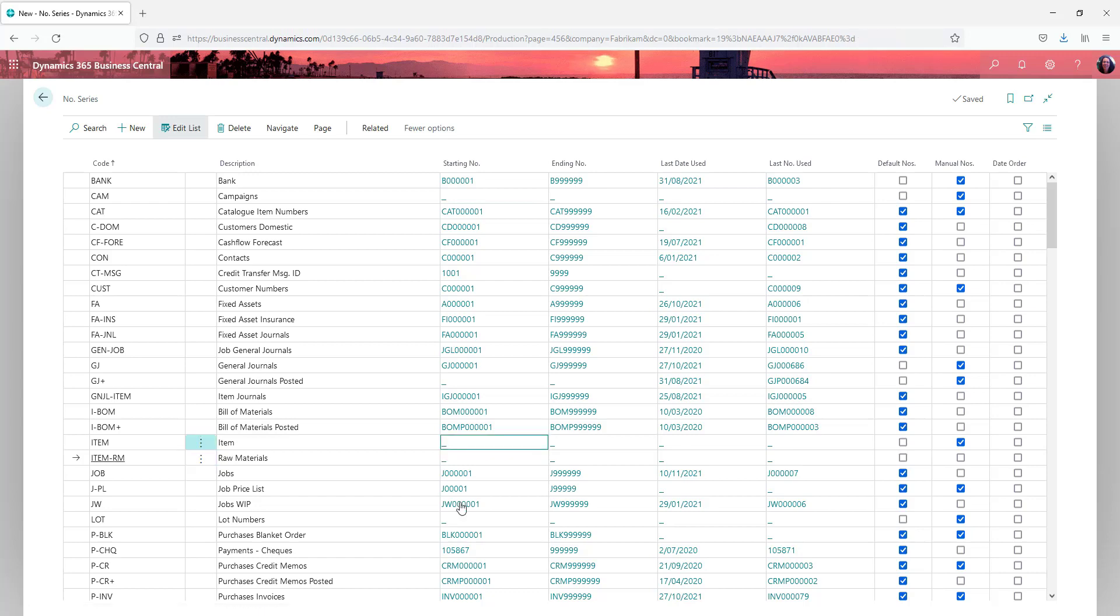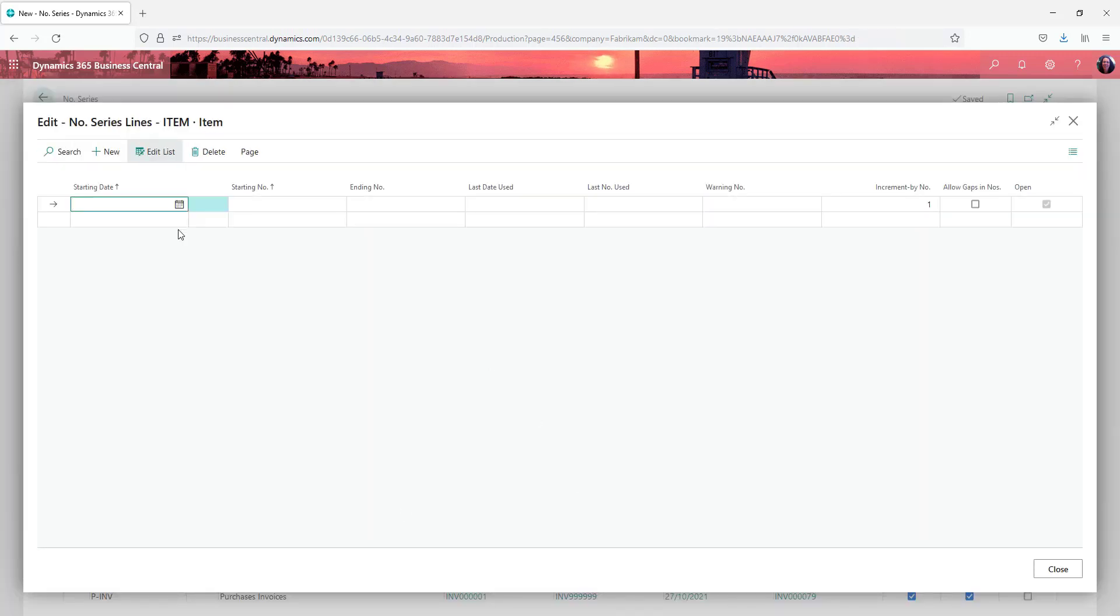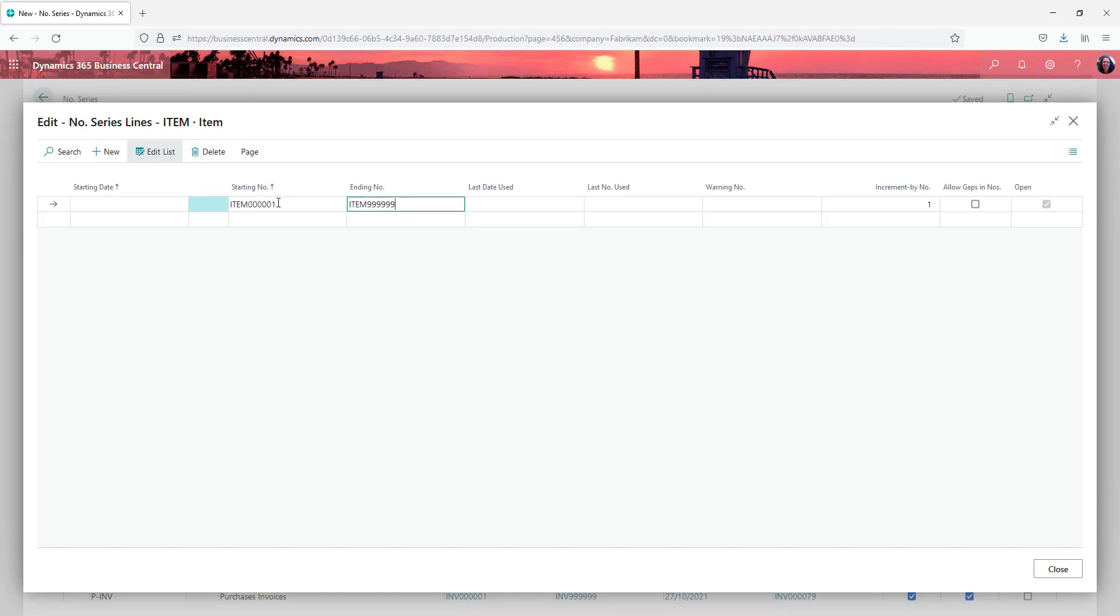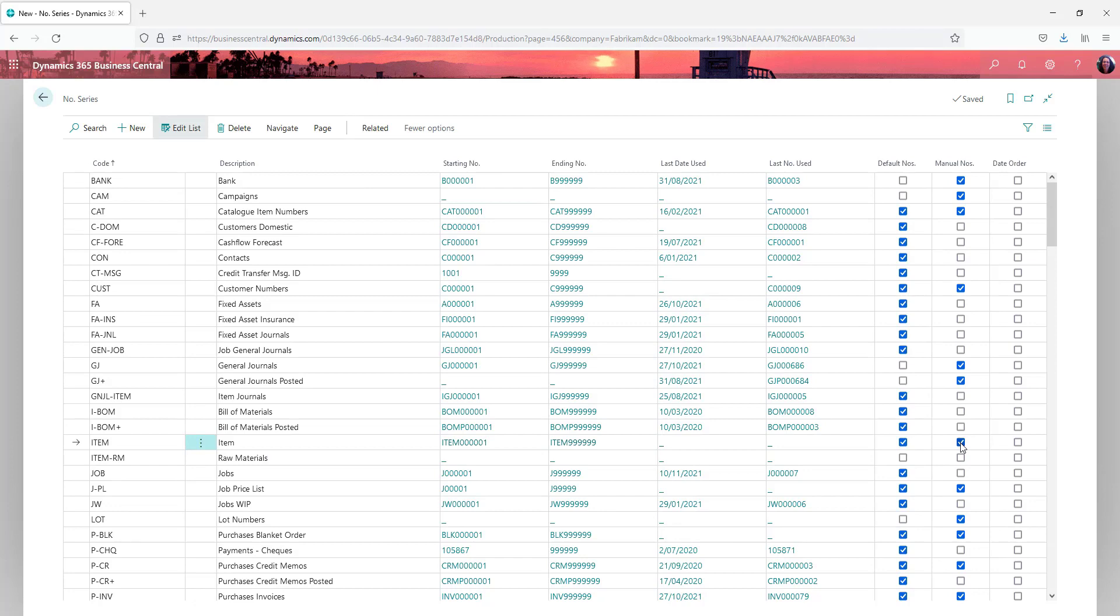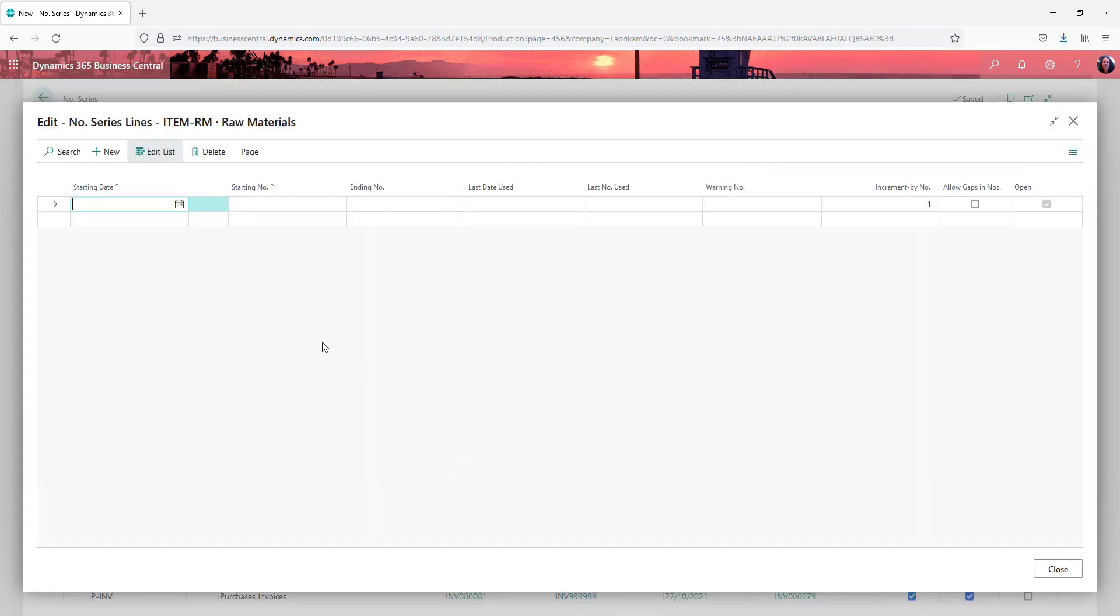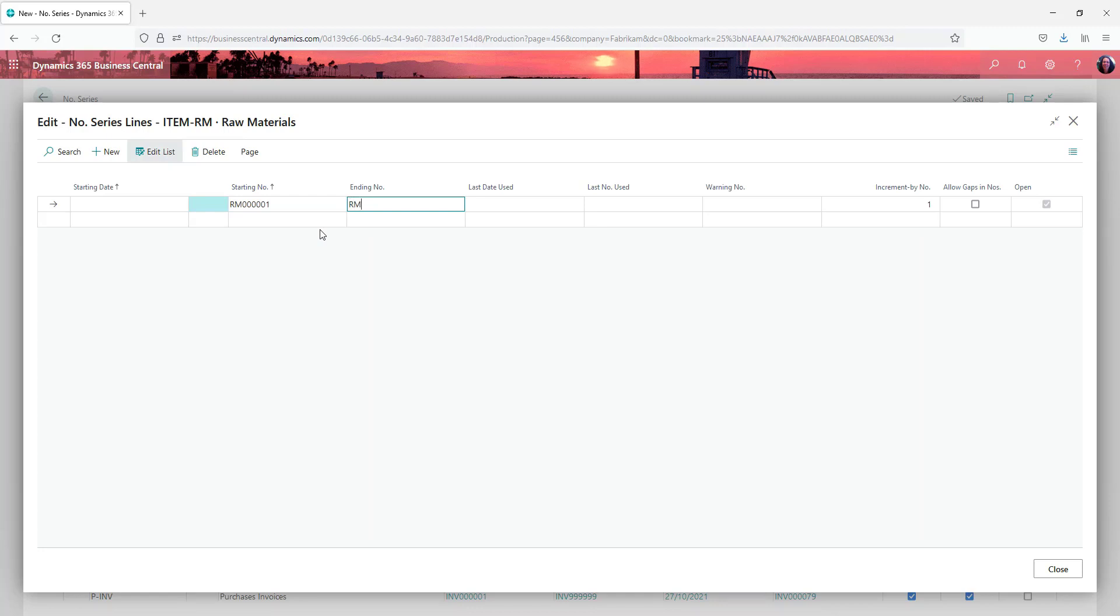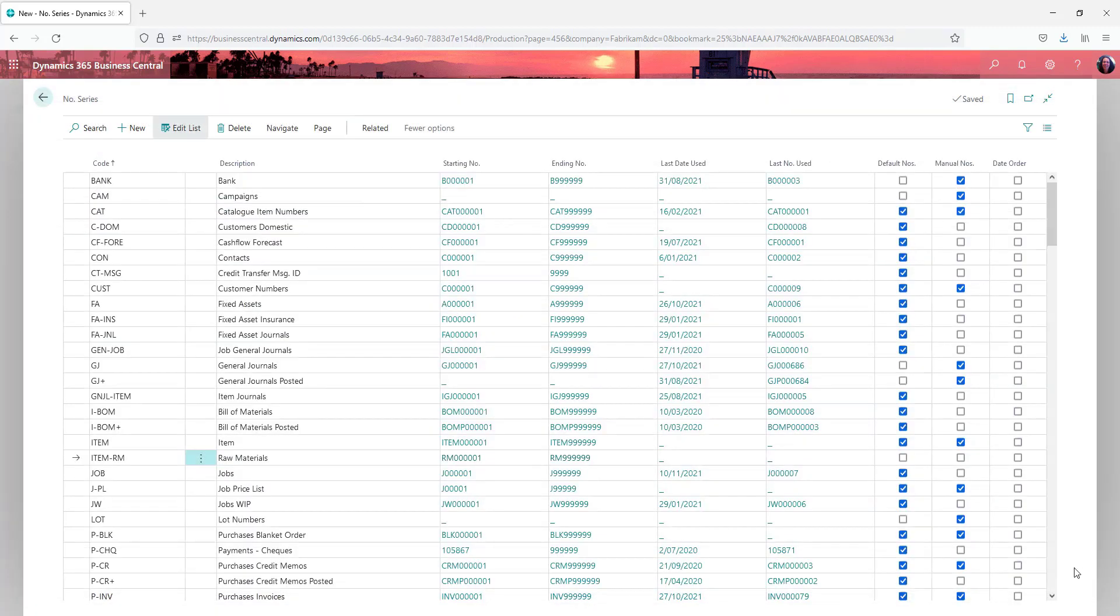So let's put a number sequence in our items. And so this one I'm also going to default my numbers and I'm going to have manual numbers. Now on my raw materials one I'm actually going to give that a number sequence of items.